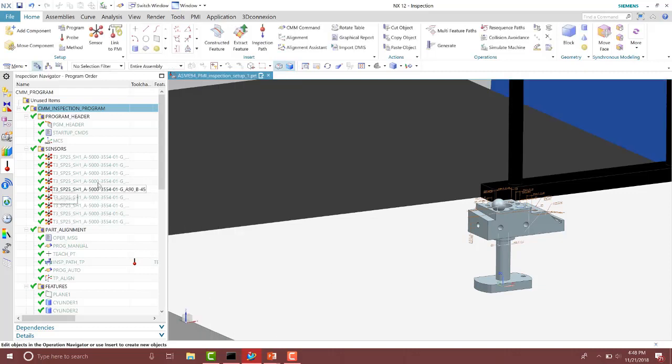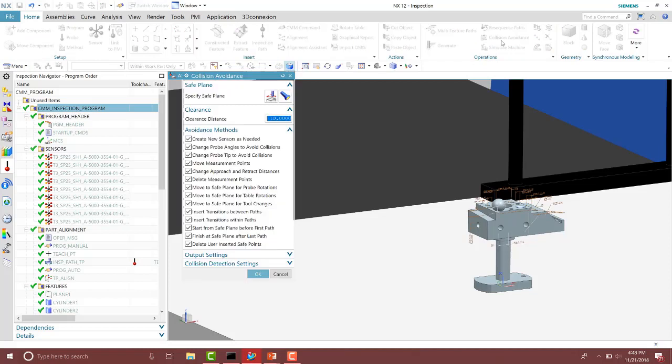The way we fix or correct some of those inspection paths is to make sure you have the inspection program selected and then run the collision avoidance tool.